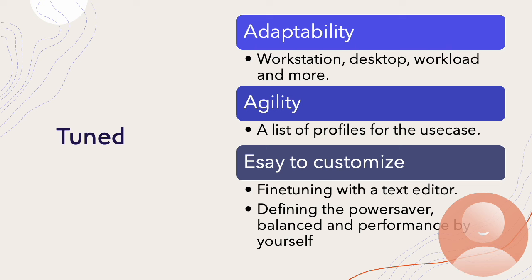A listed profile and configuration file style profile definition gives TuneD agility. The existing or developer-defined profile can be used to set up the system performance in a very short time. For example, unexpected performance demand when compiling the kernel. We can choose a better profile to fulfill the current tasks and make the system run better.